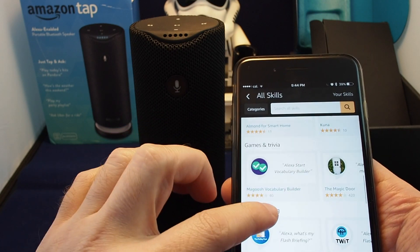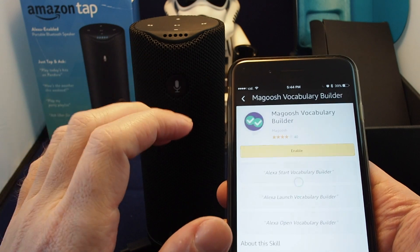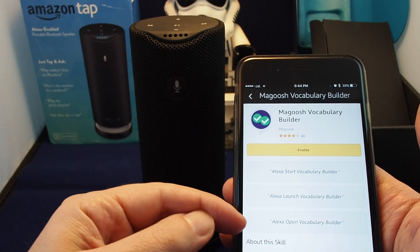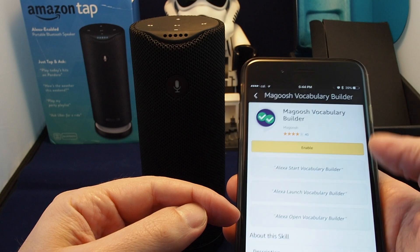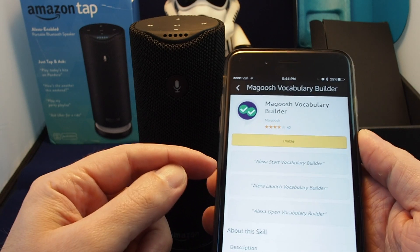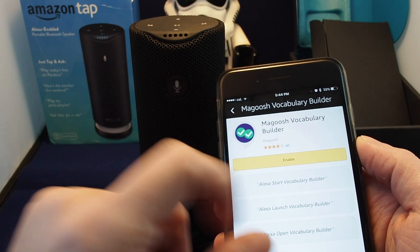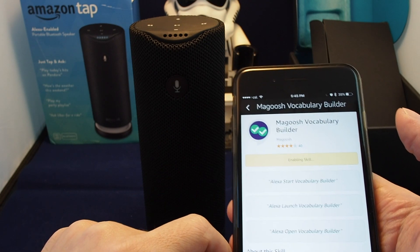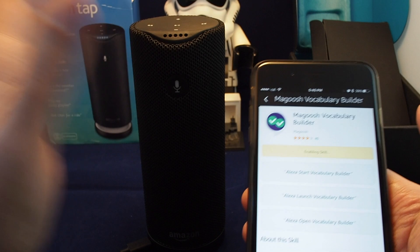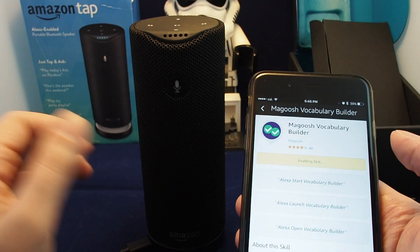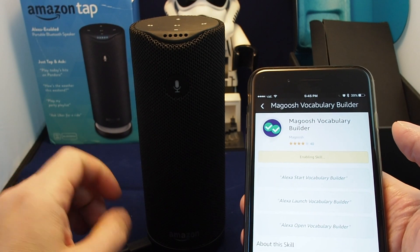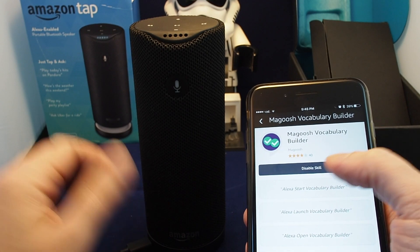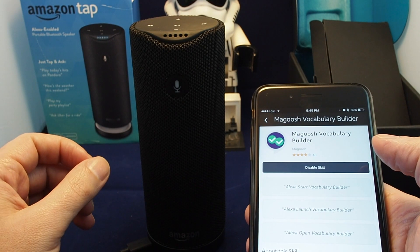If you find one you like, to install it let's try Vocabulary Builder. First it gives you a hint on how to command it, what the capabilities are, and a rating. Let's try enabling this — it downloads it or activates it in the cloud. I'm not exactly sure on a technical level what it's doing, but it's basically just enabling it so you can use the voice commands.